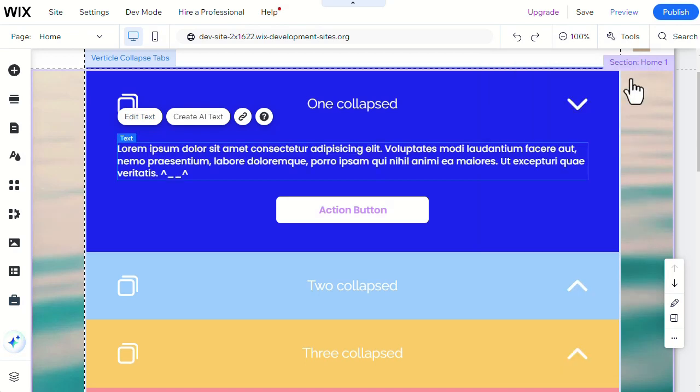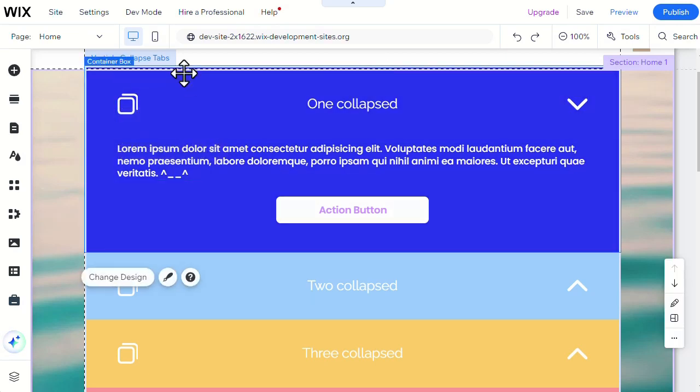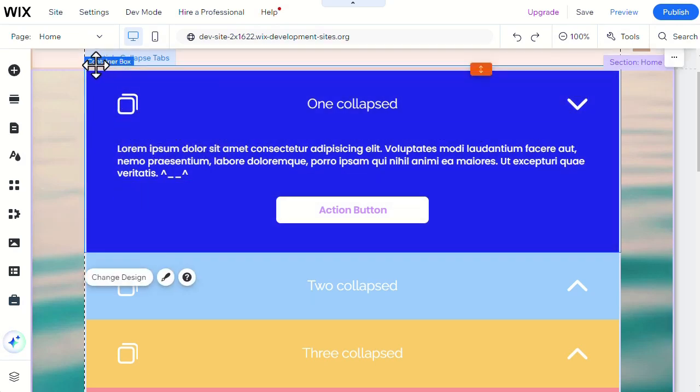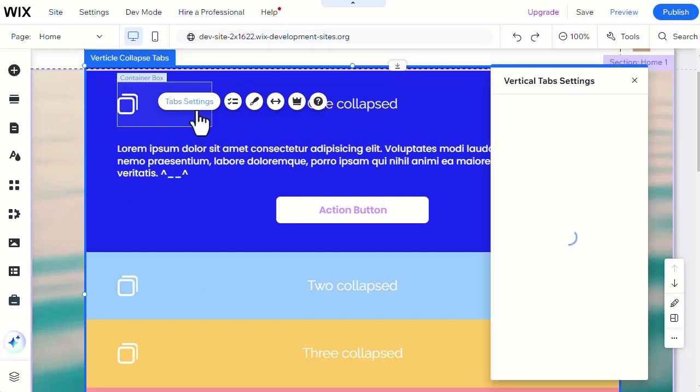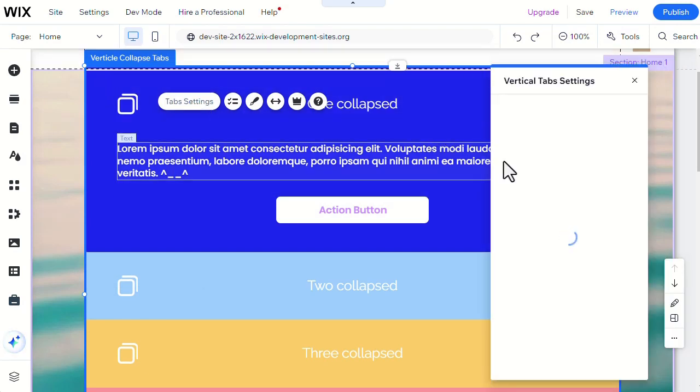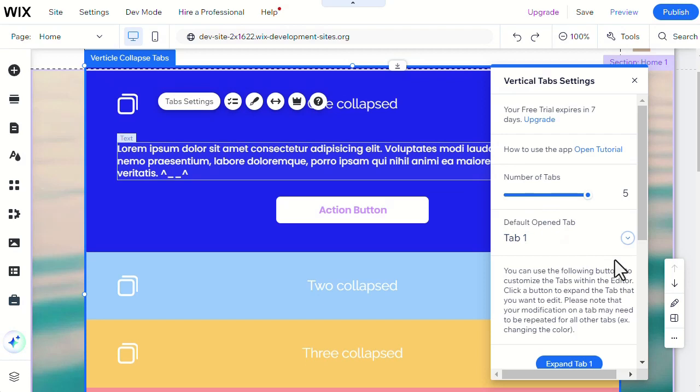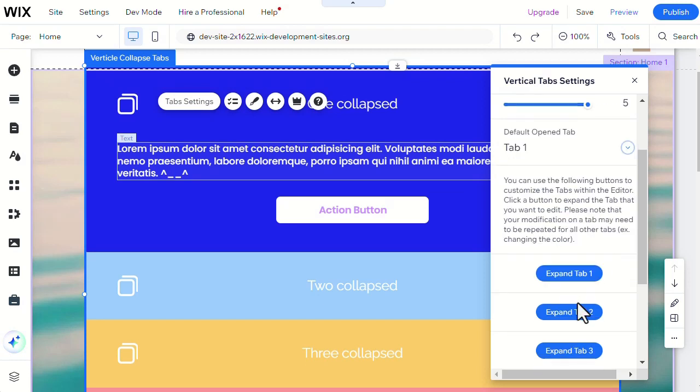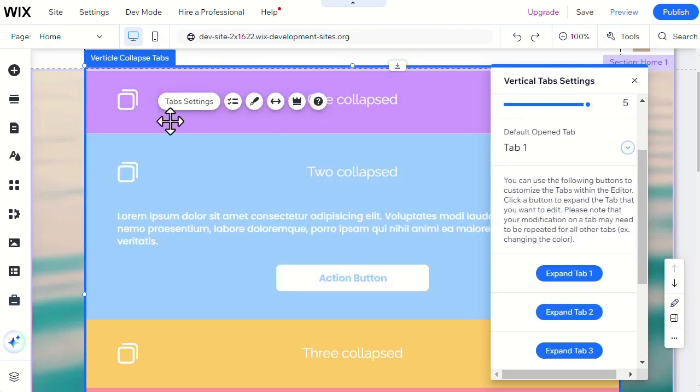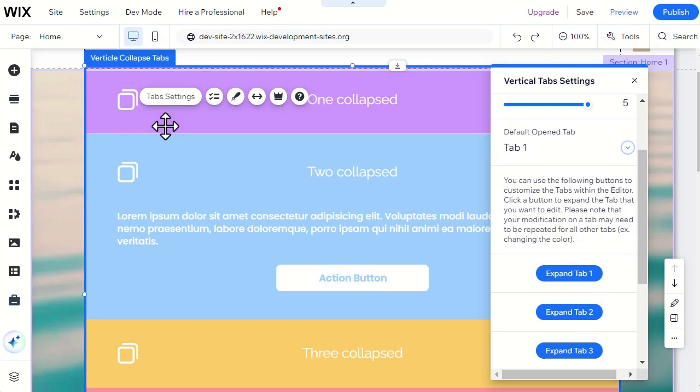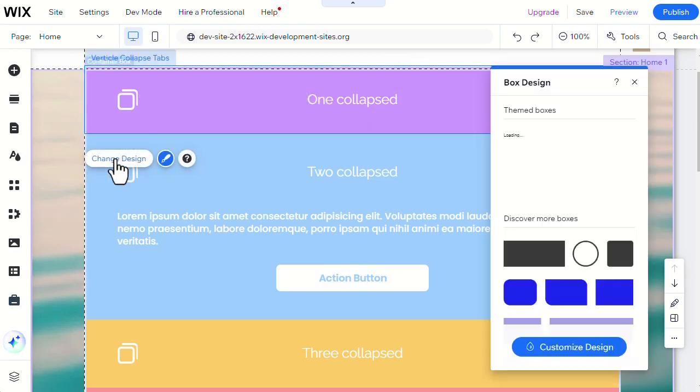Please note that changing the color of a container widget while it's expanded doesn't change its color while it's not expanded. So you'll have to change its color while it's expanded and while other tabs are expanded as well. For example, here when we expanded another tab, the first tab color changed to its original purple color.